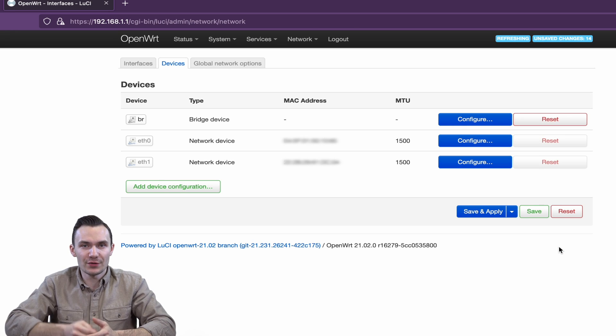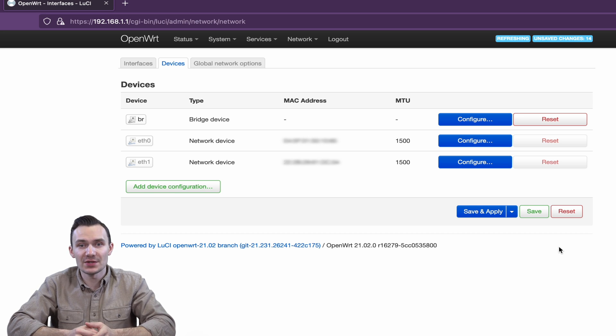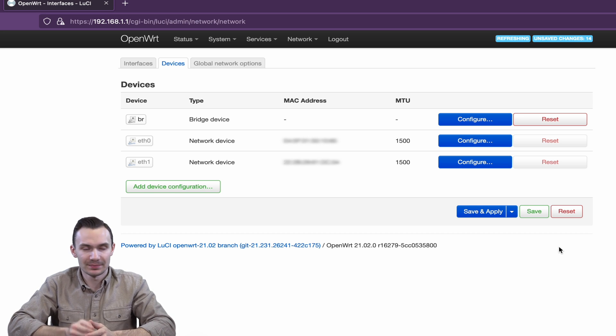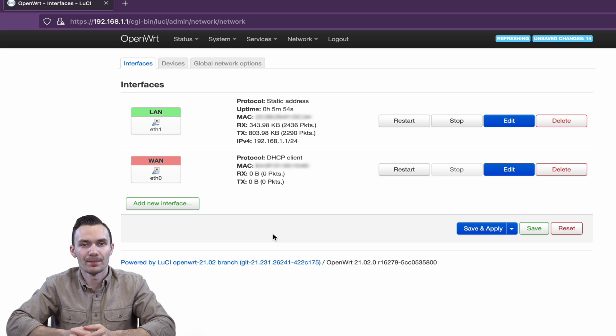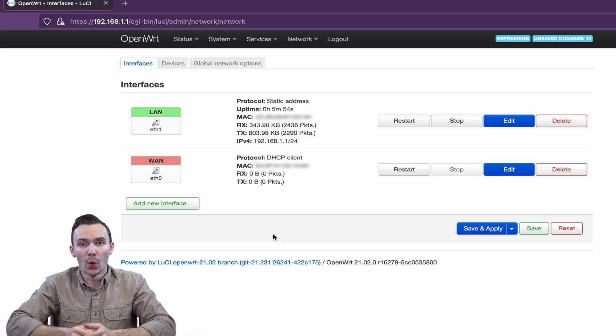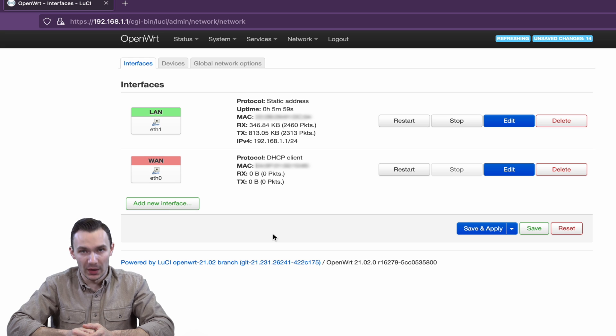Return to the Interfaces tab, and here we'll set up our interfaces for each VLAN. Using the existing LAN interface, we'll edit it and change the device to Software VLAN BR1 and click Save.